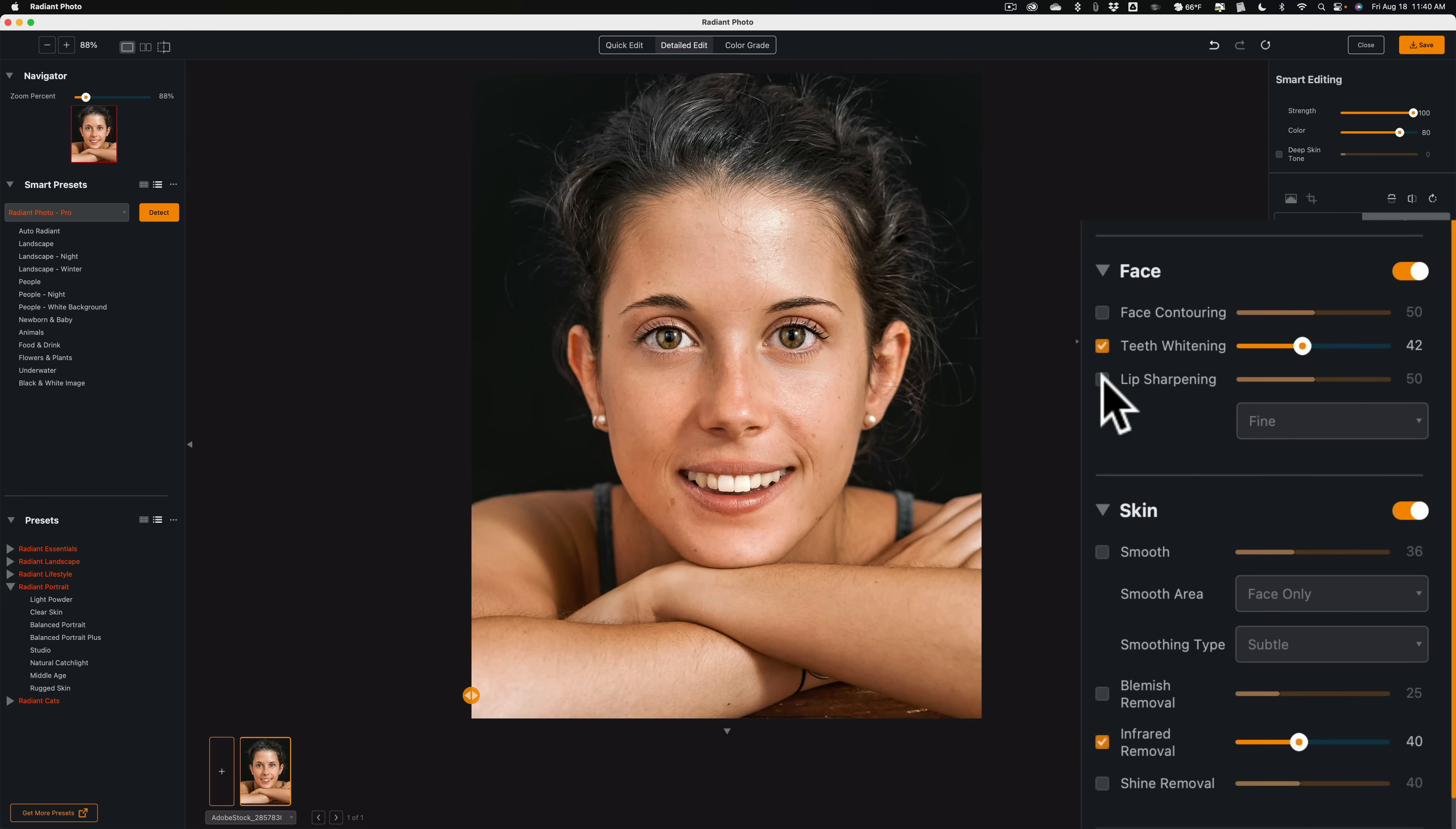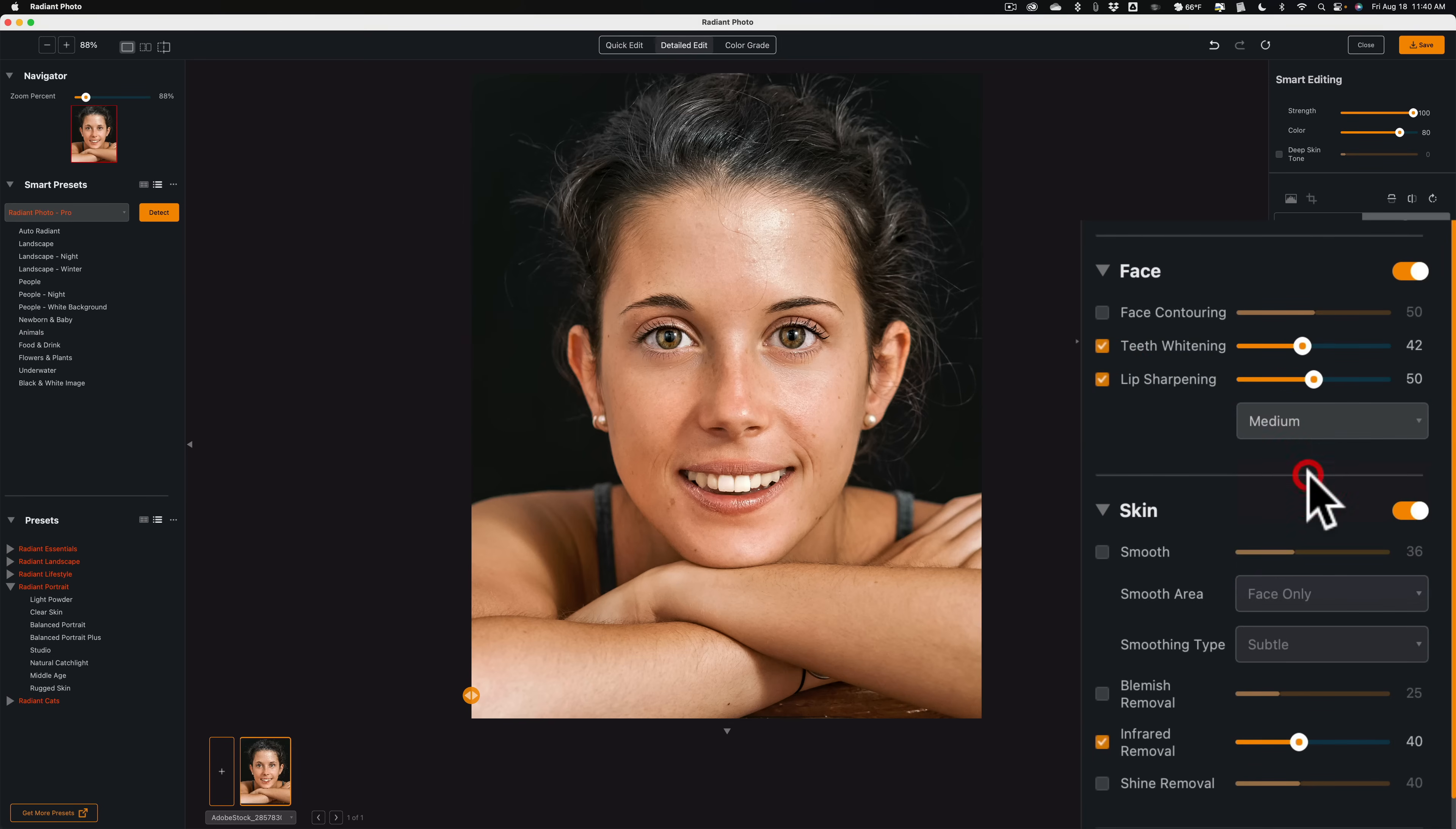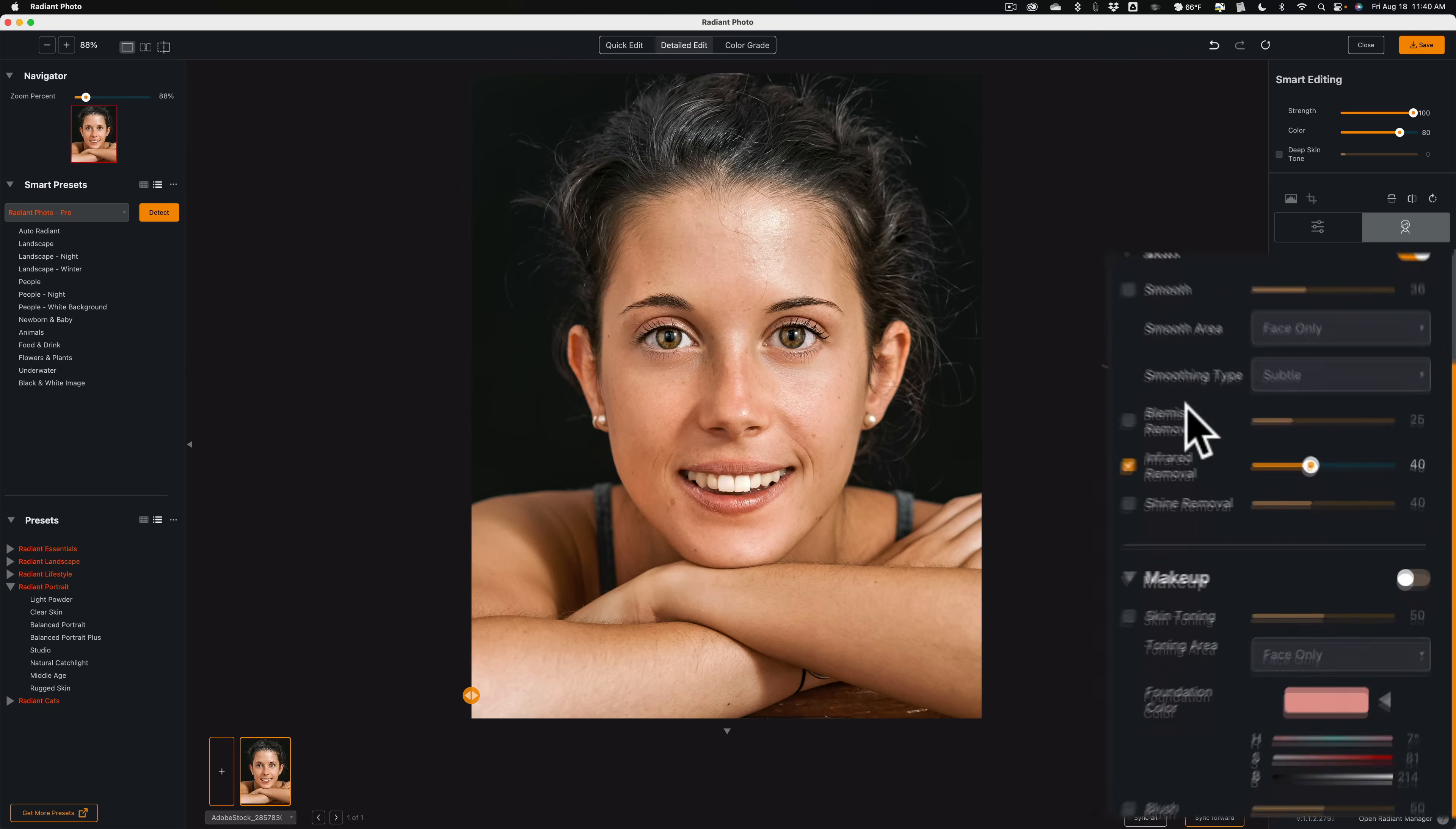Lip sharpening. A lot of times you like the lips to be nice and sharp. Turn that on. You do have a medium. See, it's just different ways to sharpen a person's lips. I think that's a little bit too sharp. Just like that.